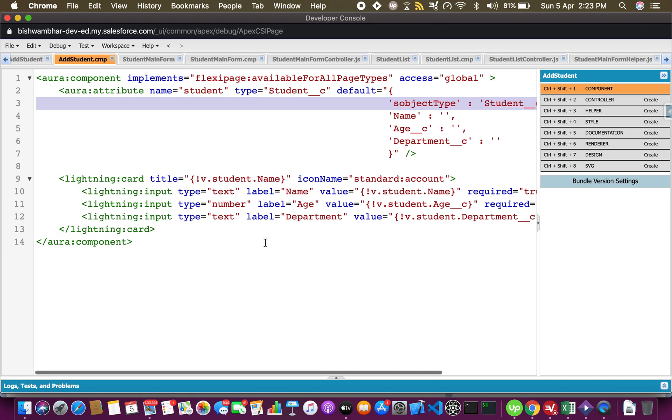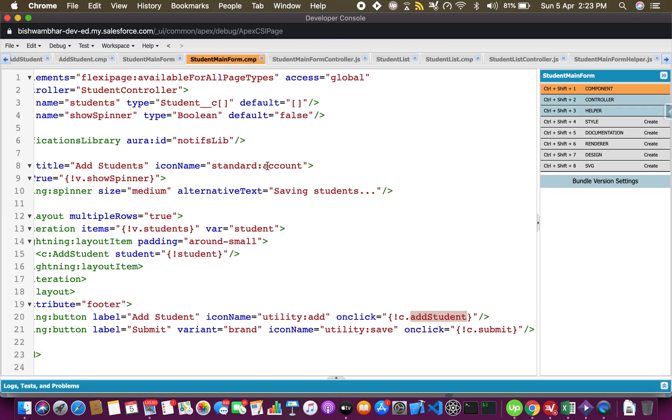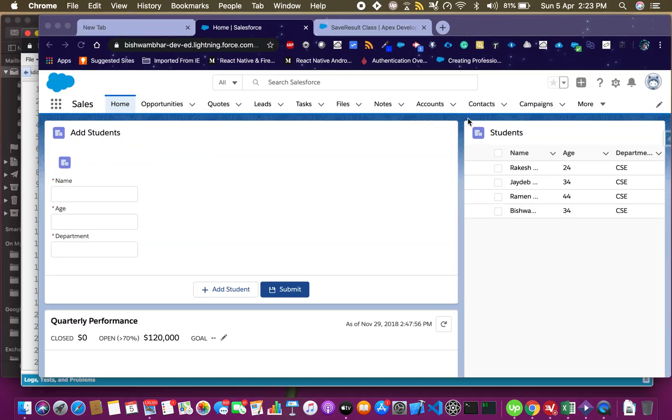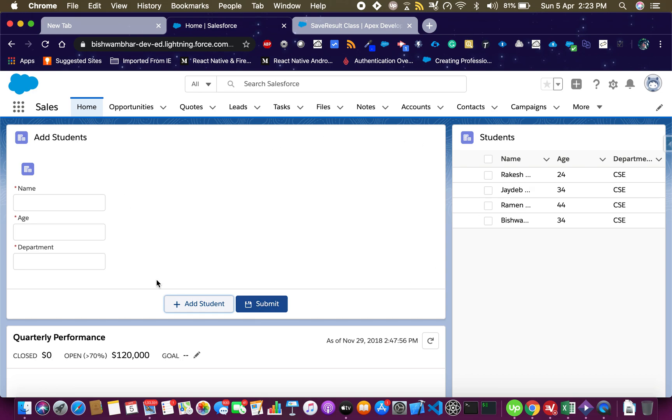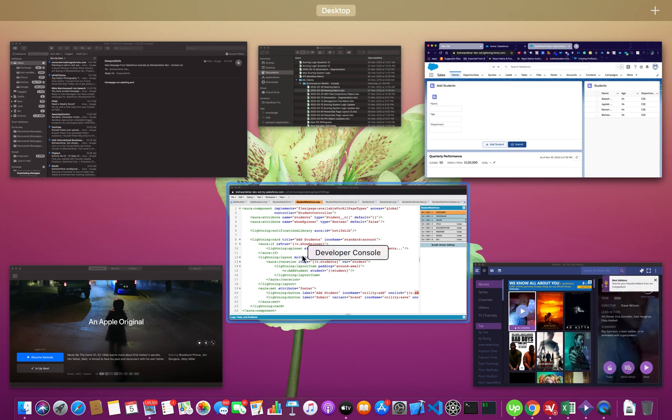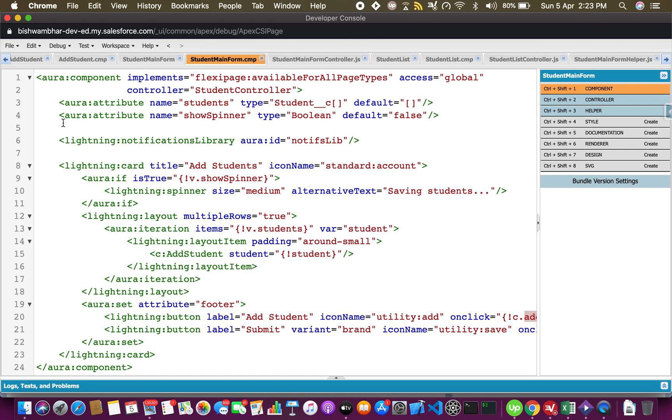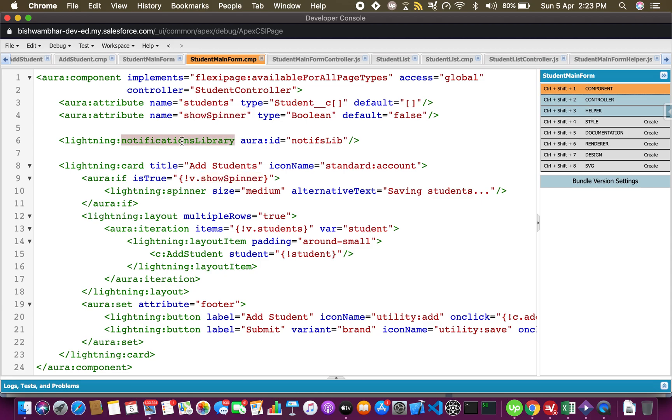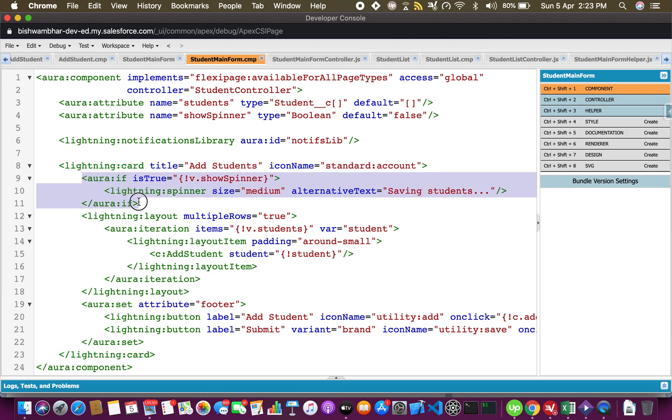Now let's move on to the student main form. This is basically this entire panel. This is a lightning card with the title and this is where the individual components get created. I have created an attribute students which is an array of student objects, default initialized to empty. Then I have used another attribute show spinner which is a boolean value just for showing and hiding the spinner, and I have used notifications library to show the toast message.